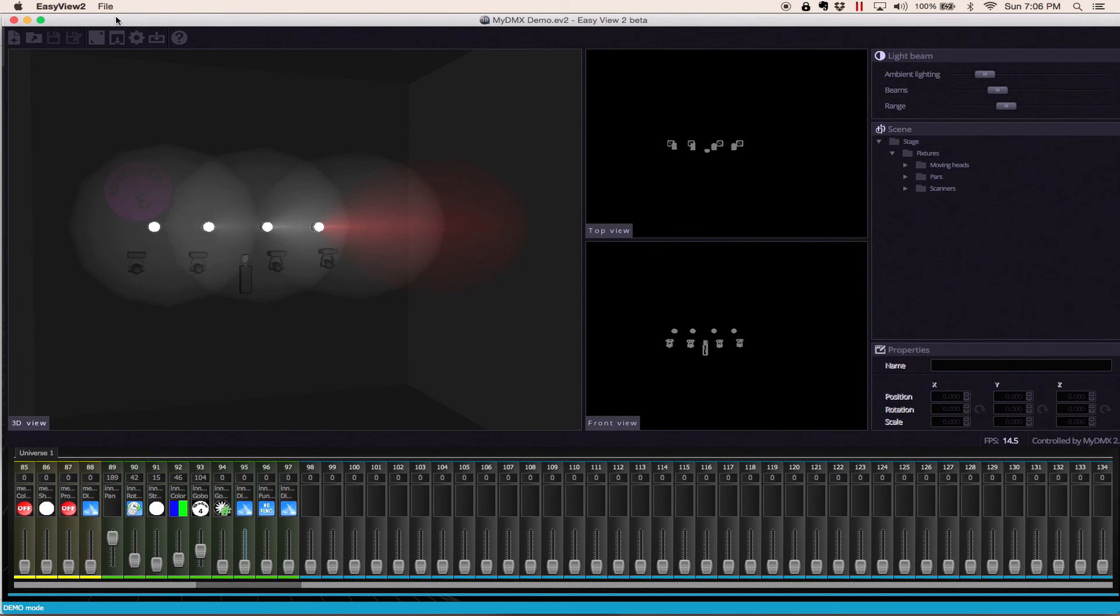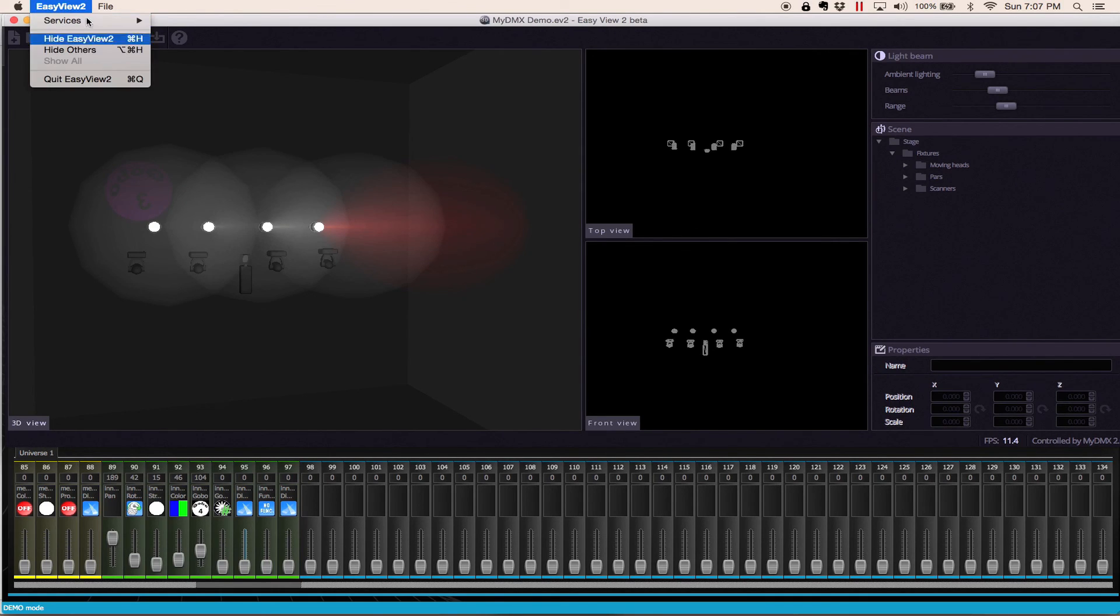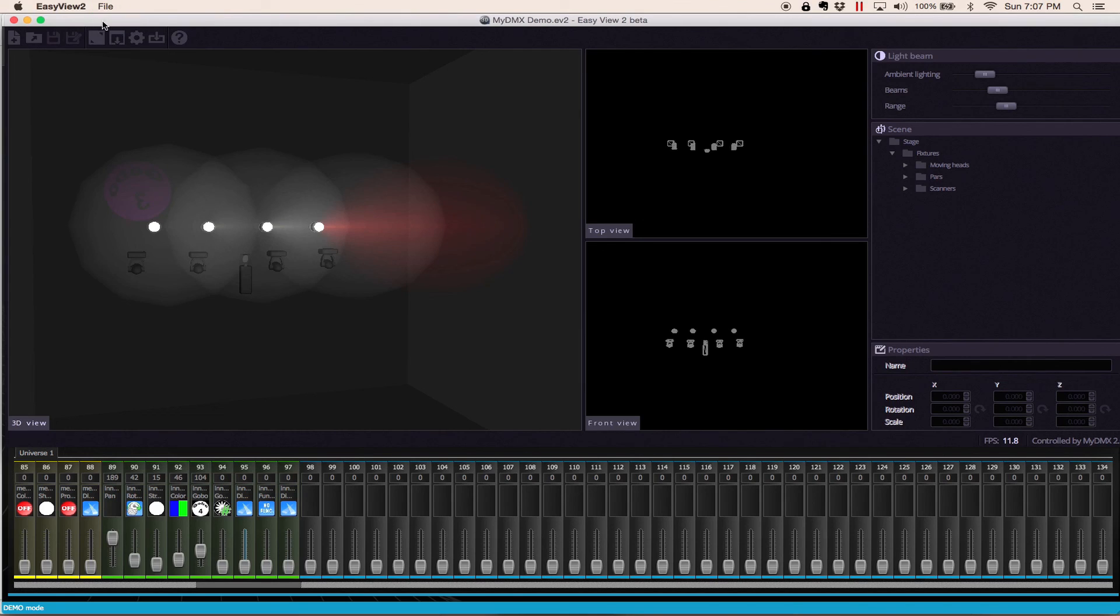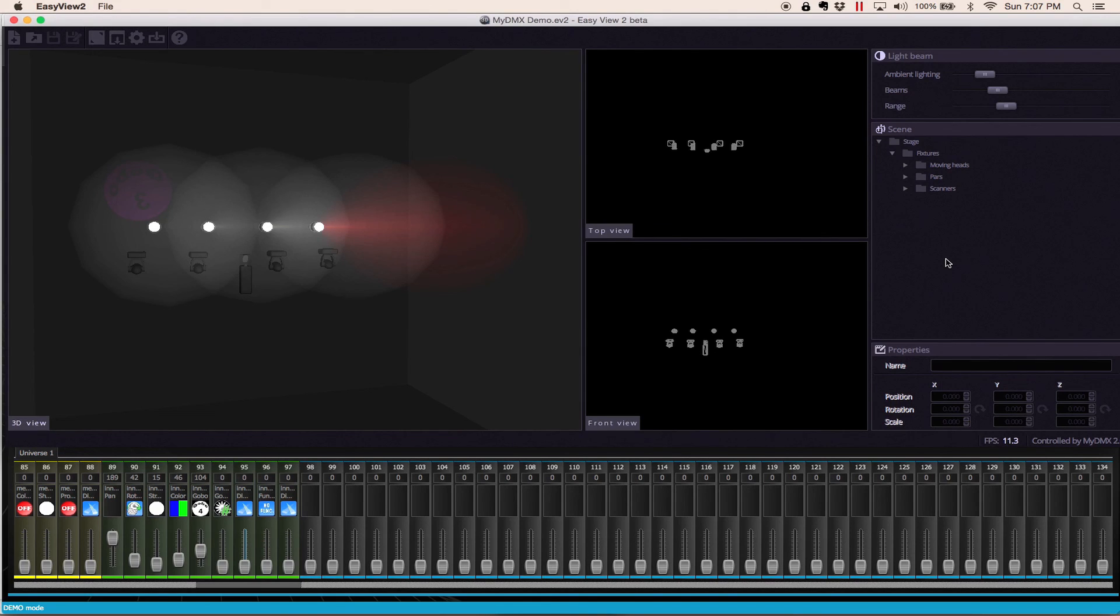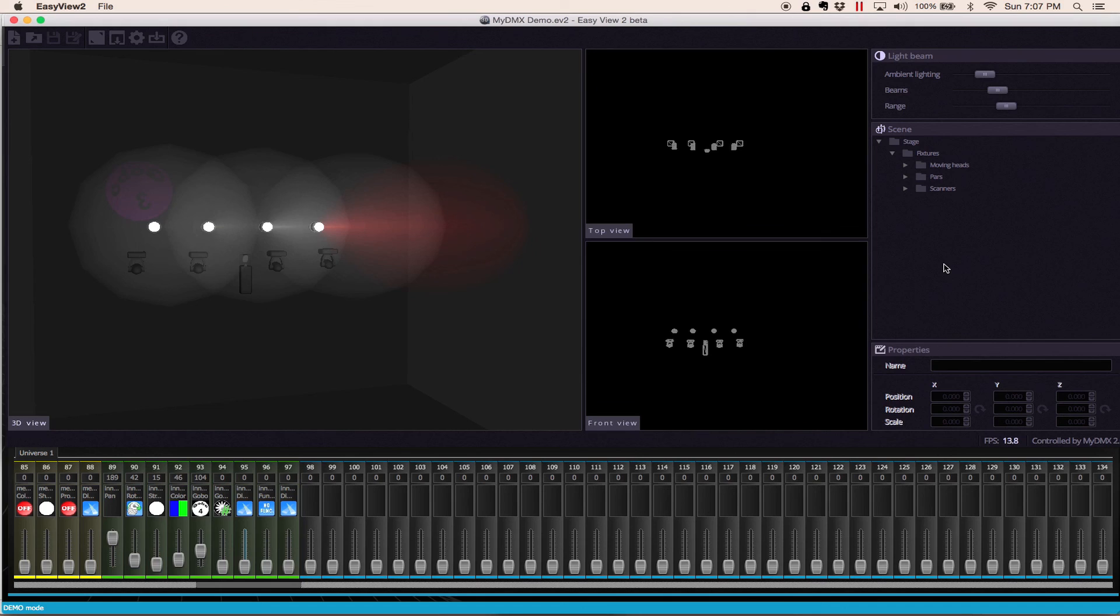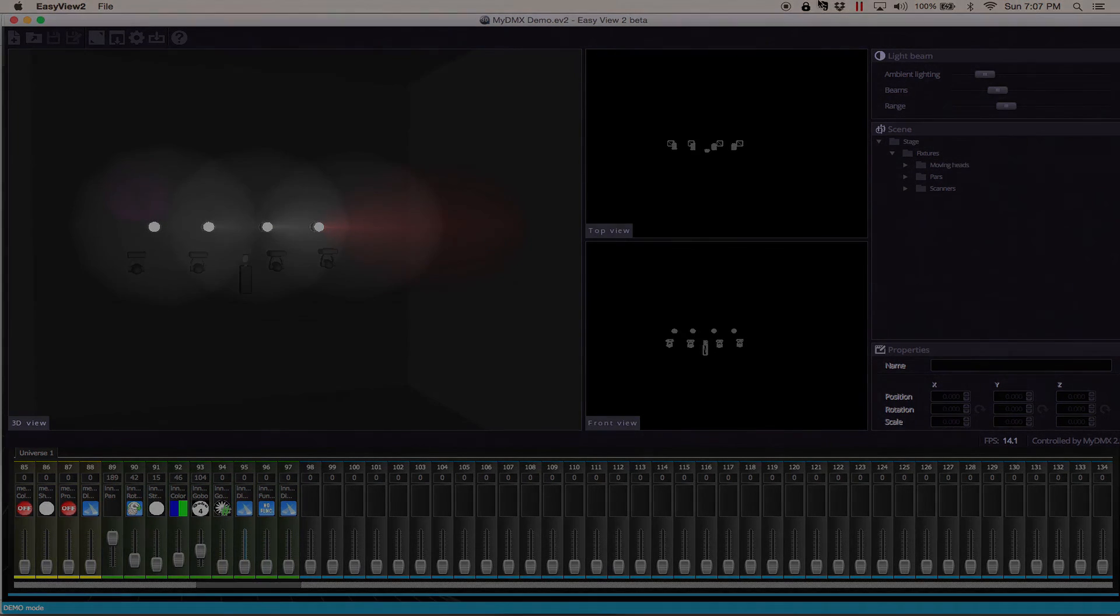But anyhow, that's it. Easy view 2. Again, this is the beta version, but it's pretty easy to use. I forgot to mention you have your options in the file menu too. But that's it. If you guys have any questions, please leave a comment and share this video with your friends. Please join our MyDMX user group. The link is in the comment section below. Make sure to subscribe. Thanks so much for watching. Good night and God bless.